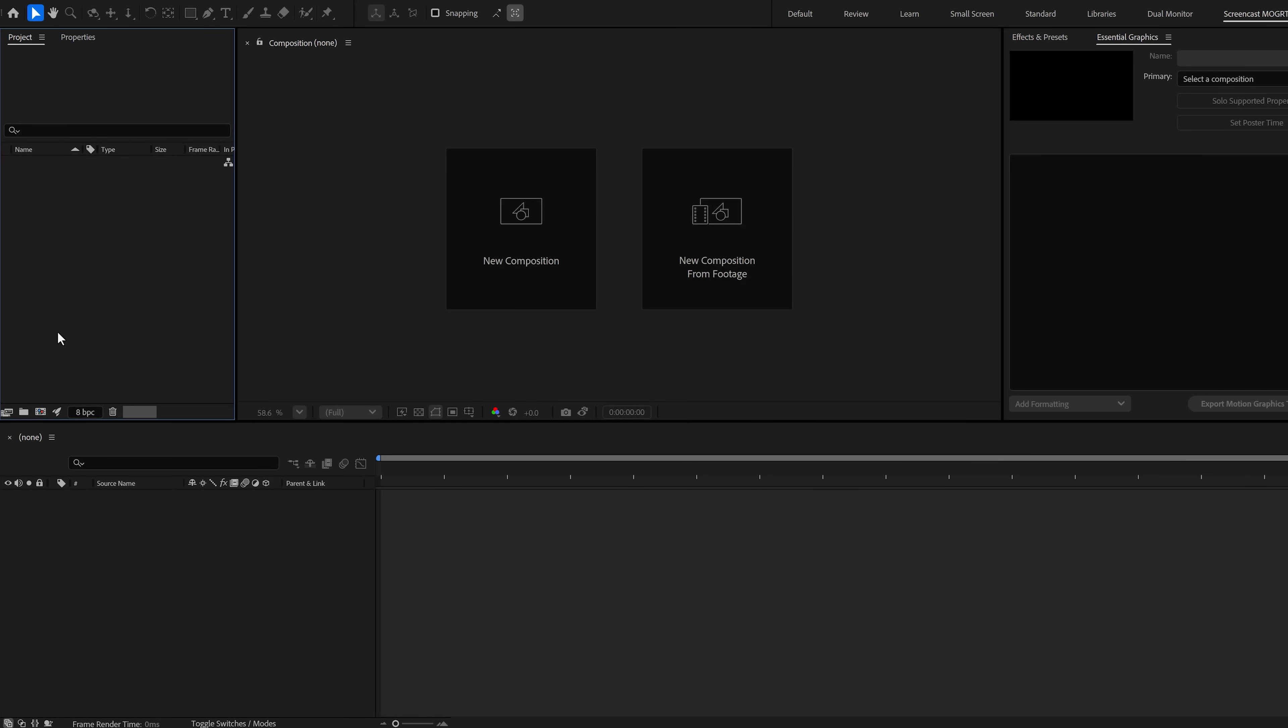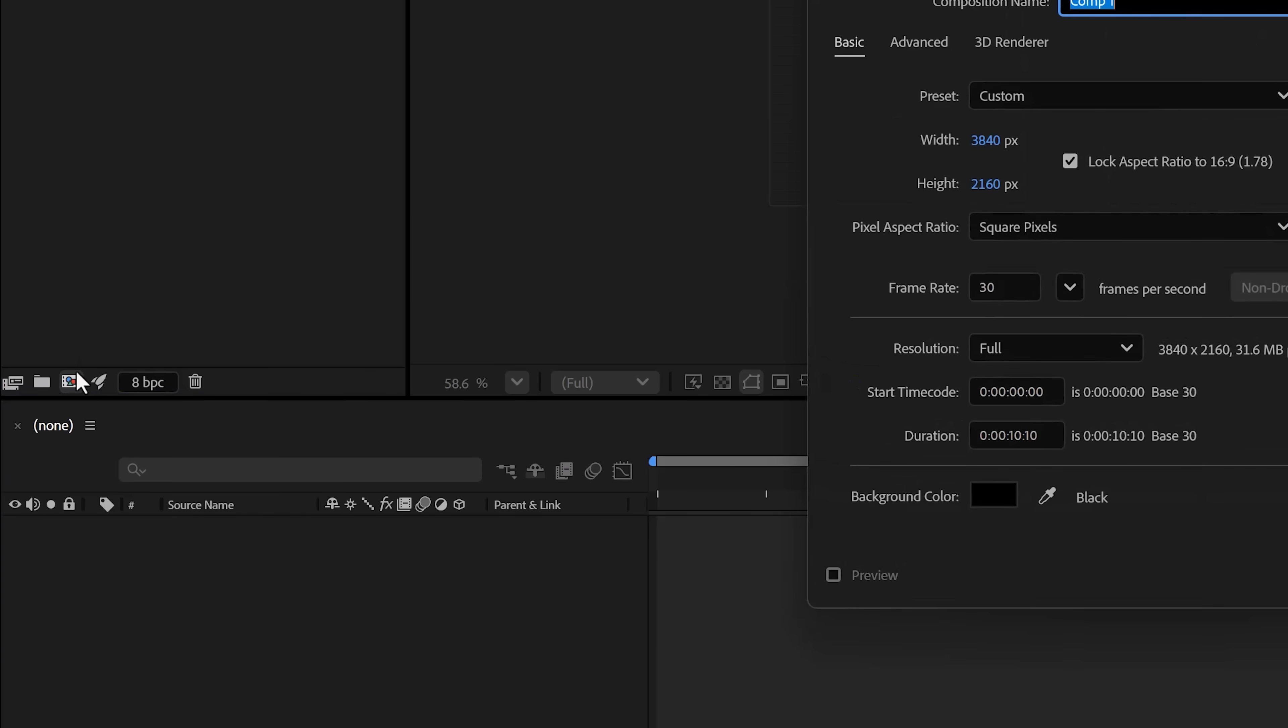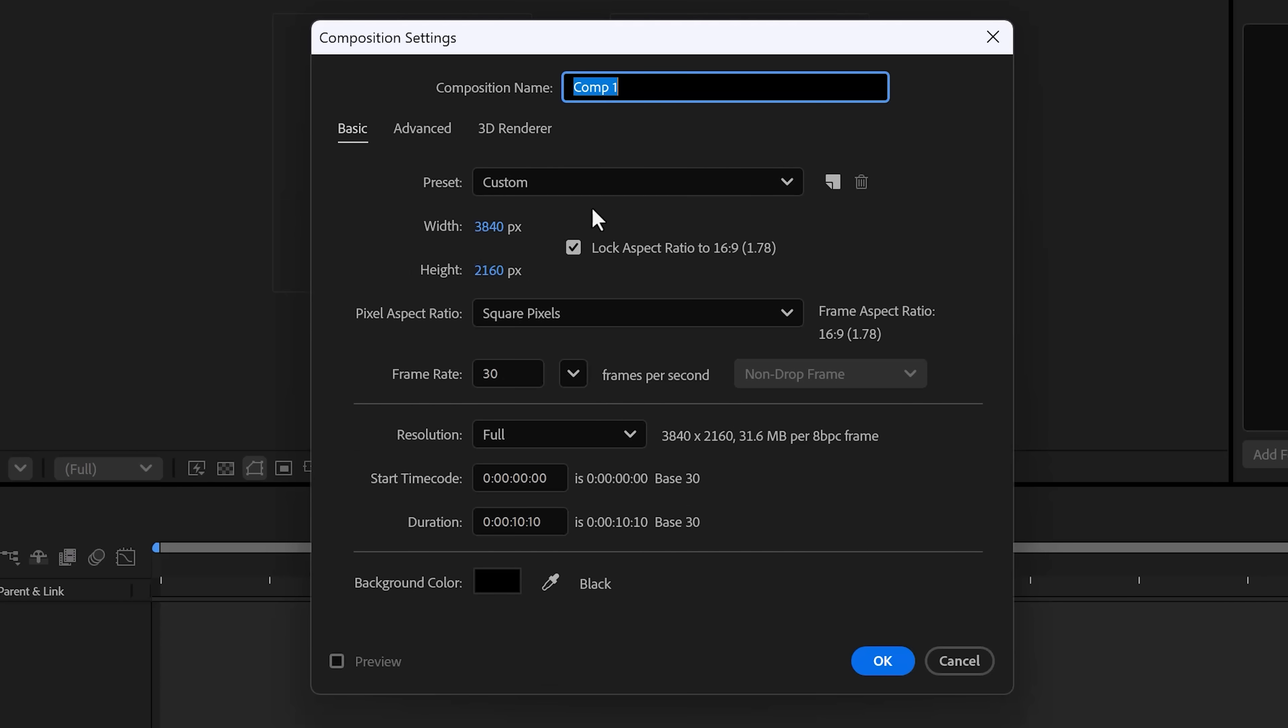But now it's time for number four: creating a motion graphics template that you can completely customize to your liking. This is a better version of the Premiere template we created earlier, but you're gonna need After Effects.